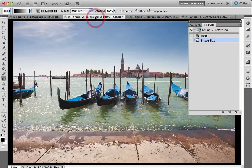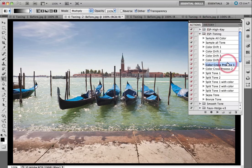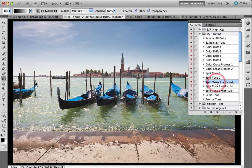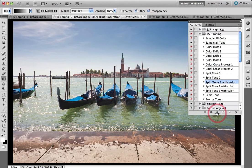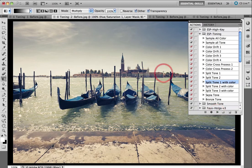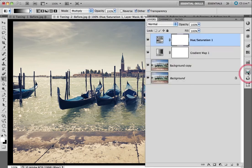Let's take a look at another image that we can apply an action to. Again I'll come to the actions folder and choose an alternative action. This time I'm going to come to a Split Tone action with a small hint of the original color of the original file. Again I'll click on the play action button, and very quickly we've created this very stylized image that creates cool shadows and warm highlights with a hint of the original color. And again here we have all of the original layers that we used to create this stylized treatment.